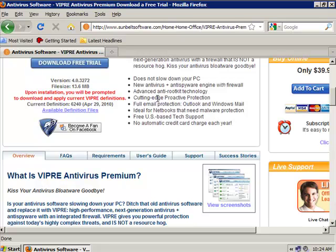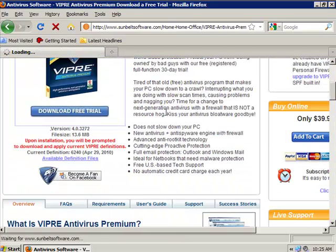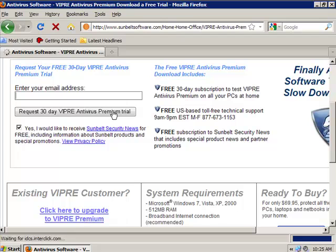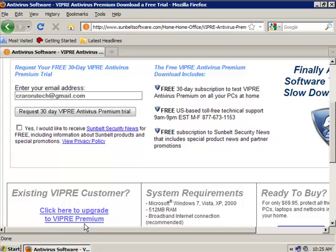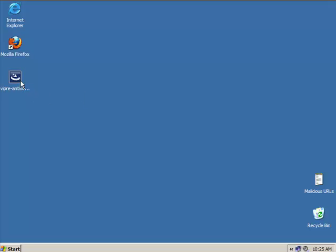We're going to click on 'Download Free Trial' and enter your email. Then click on 'Request 30-Day Vipray Antivirus Premium Trial.' You can uncheck the option if you don't want to receive security news. I have already downloaded Vipray Antivirus Premium, so we're going to go ahead and install it.